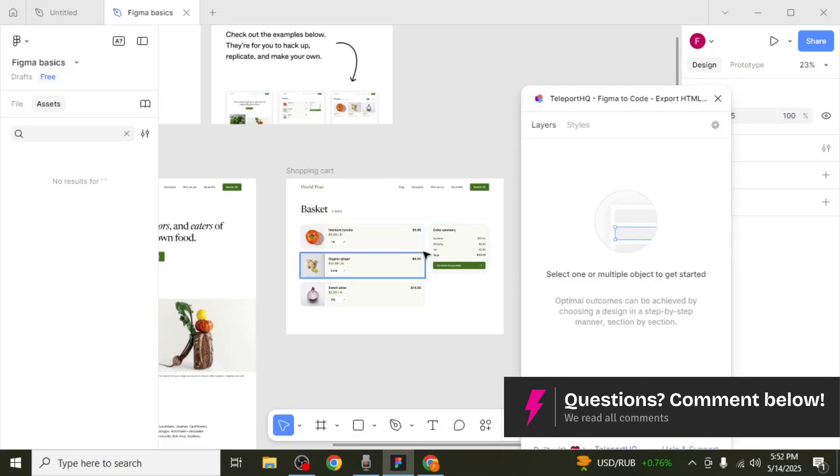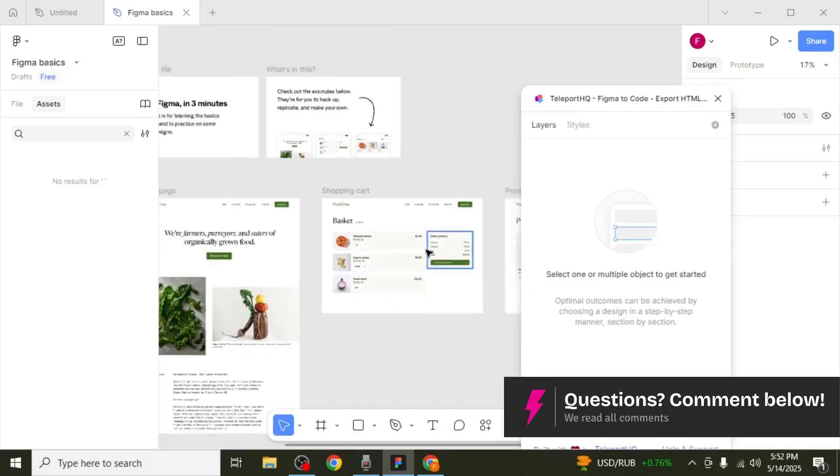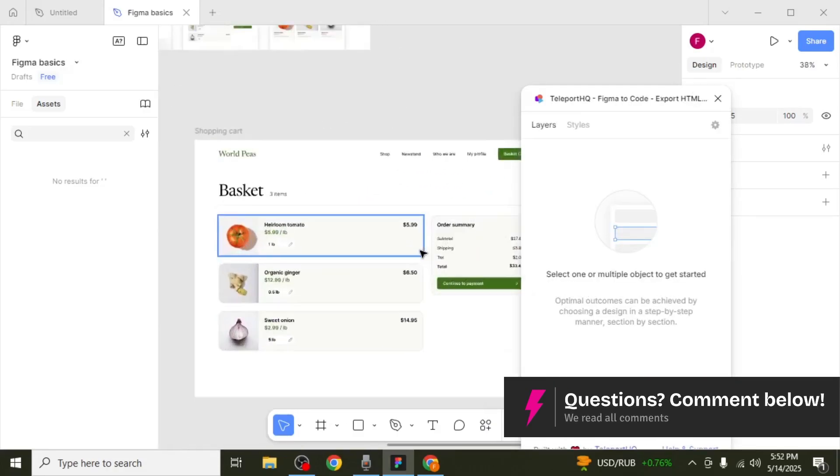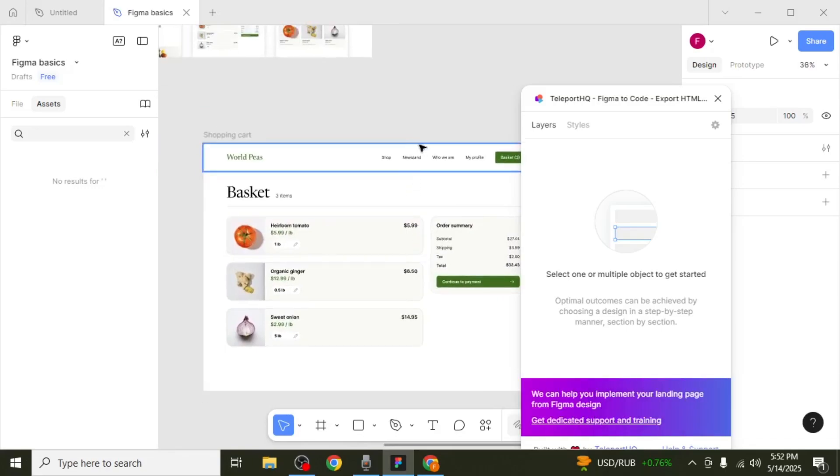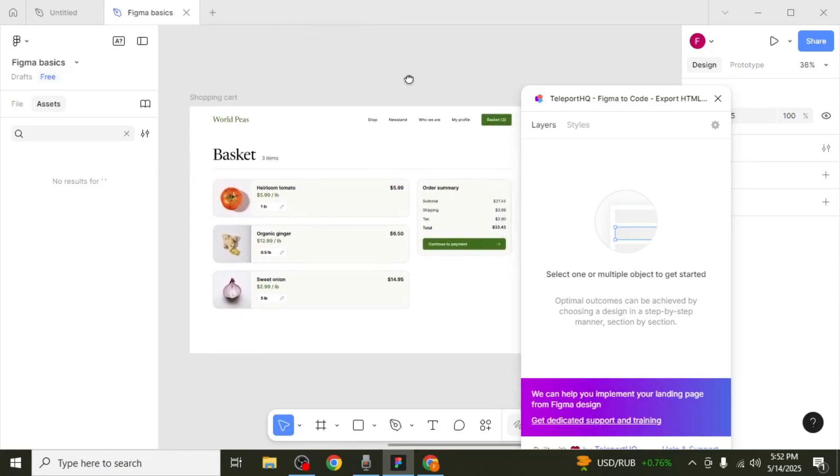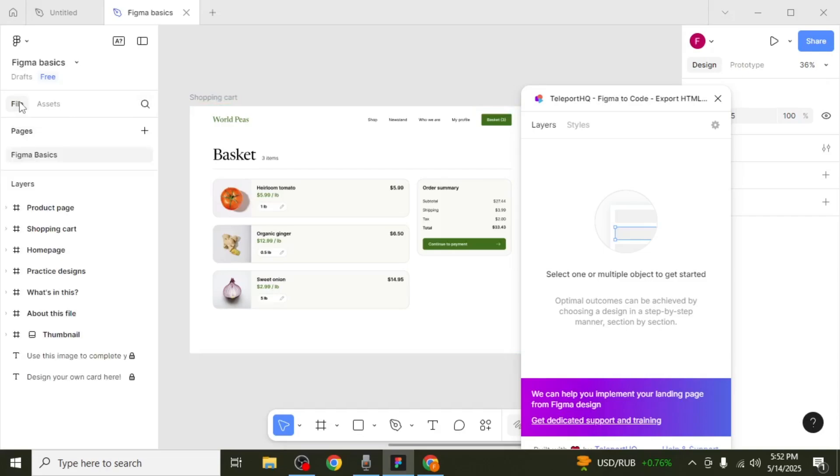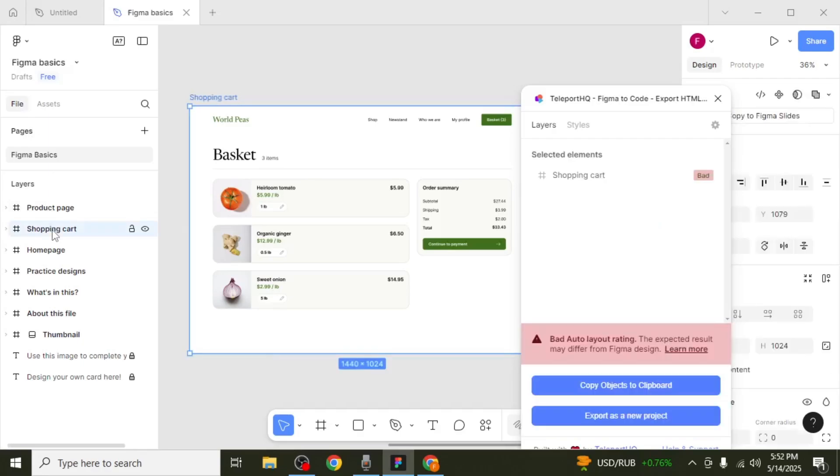Now, select one or more objects or layers from your design that you wish to convert. To view all layers, click on File on the left-hand side of your screen. For instance, if you want to select a particular layer, just click on it. Once selected, click on Export as a new project.